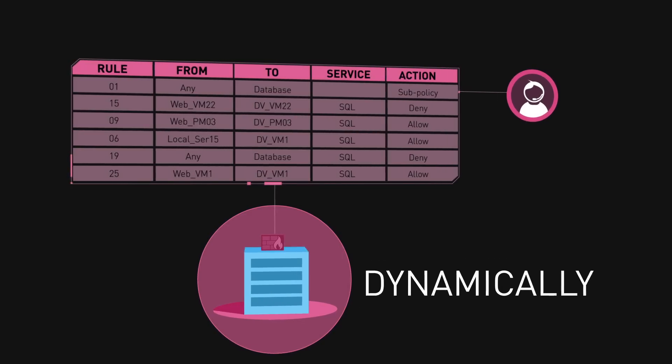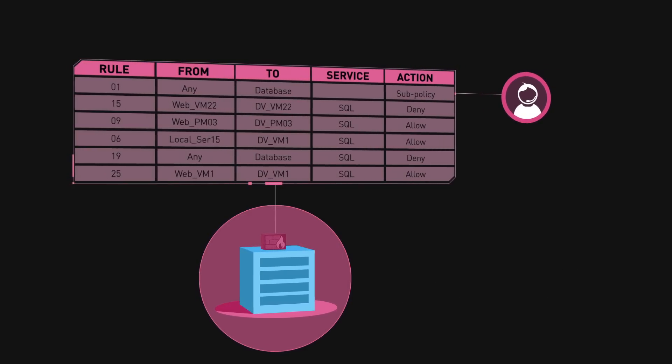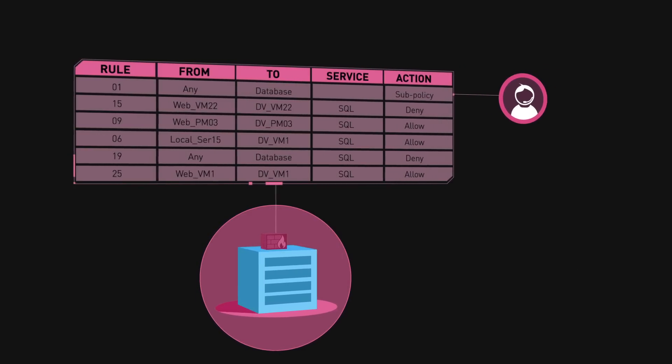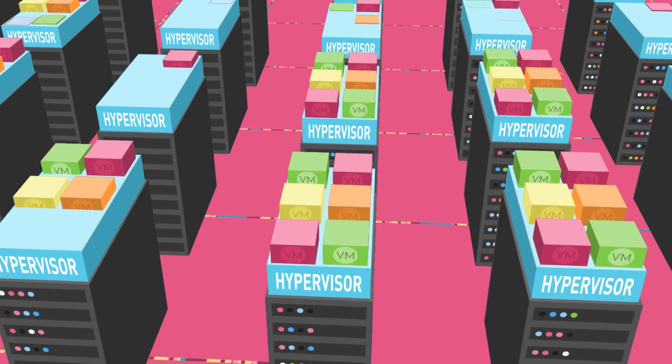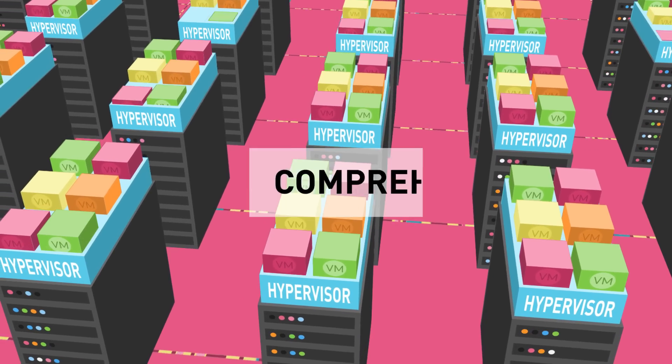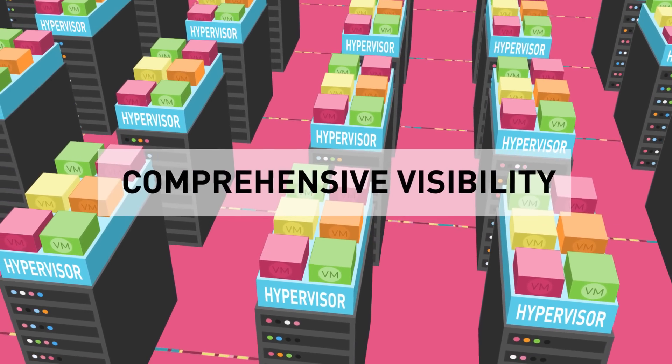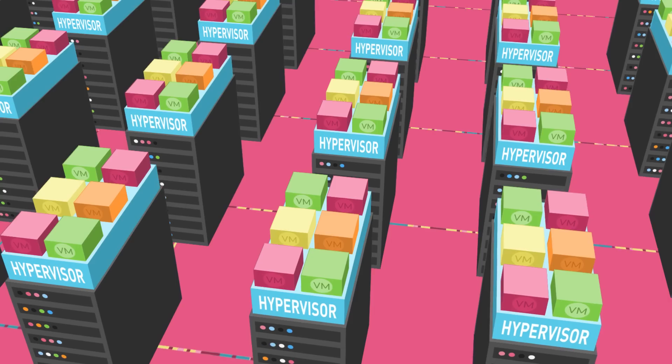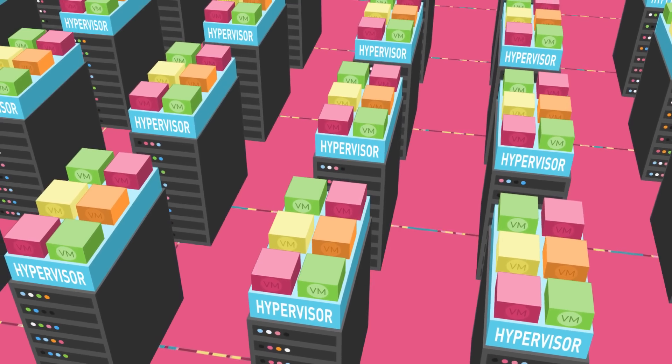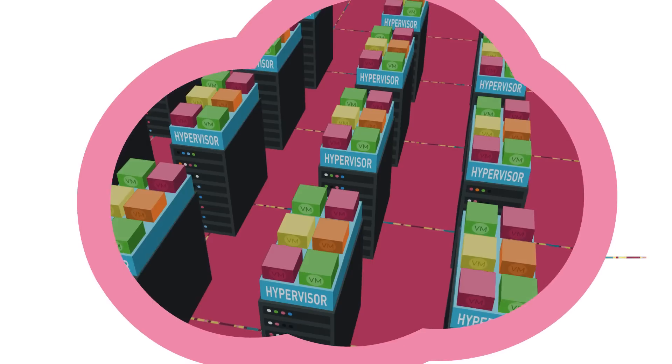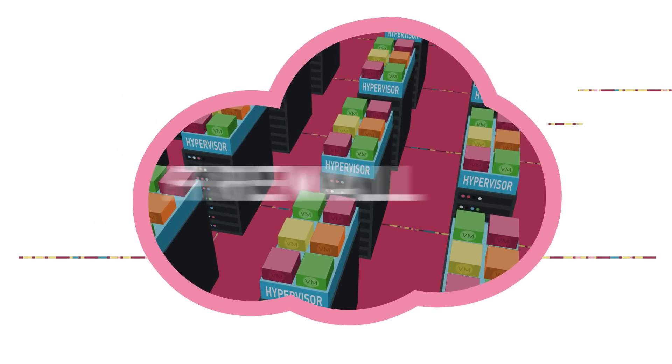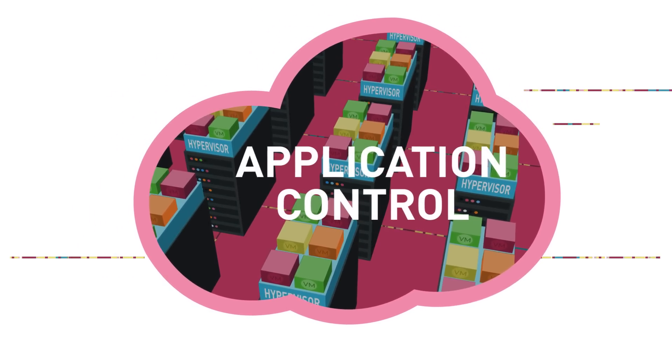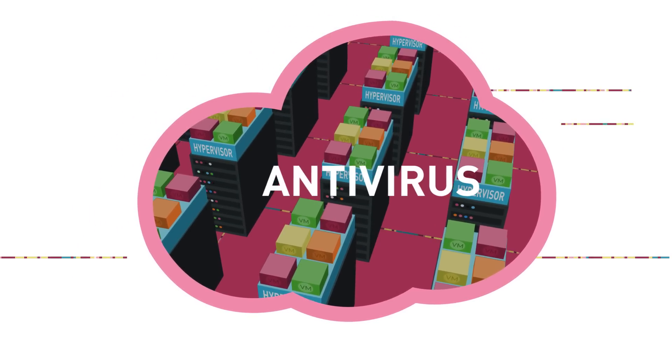With Check Point vSEC, organizations get comprehensive visibility into traffic across their physical and virtual data center networks. Check Point is committed to providing the most advanced threat protection for modern data centers.